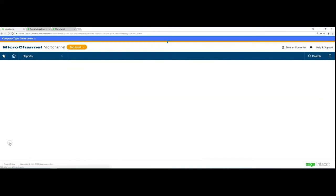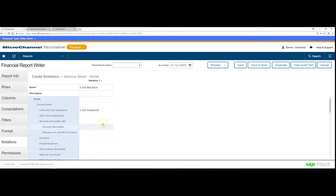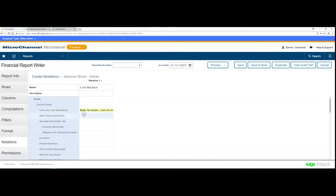If we need to add notations to this, firstly we'll have to edit the notation or add a notation in. This could be bank accounts and cash accounts for instance. We say where it is and we give it a notation name.